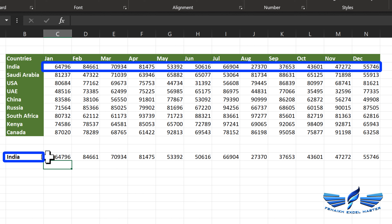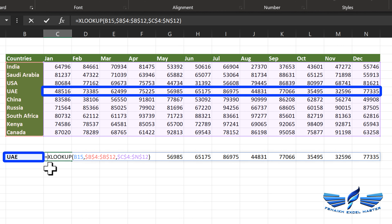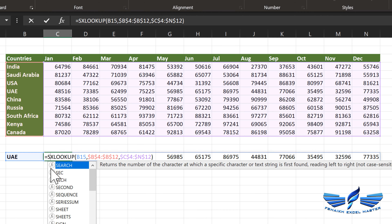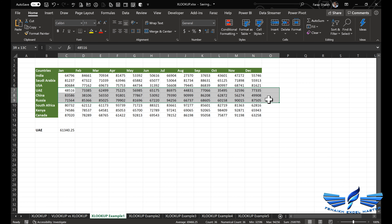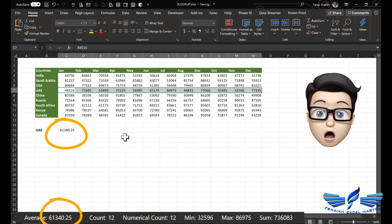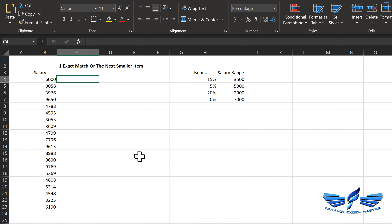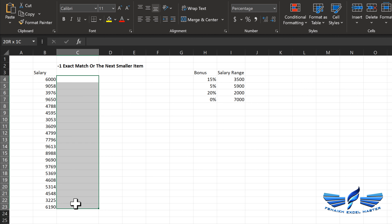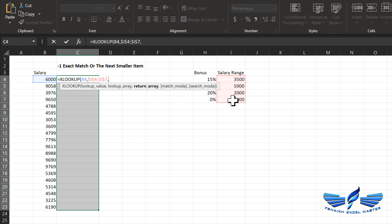Let us look at a few examples. We have the sales records for our countries, and I'd like to pull the entire sales record for a specific country. Equals to XLOOKUP. The lookup value is India. I'm looking for India in this column — make it absolute, comma. The return array will be the entire records from January to December — hit F4 and comma. XLOOKUP by default knows this is an exact match, so we simply close the parentheses and hit enter. Because of dynamic arrays, it has spilled information across all the columns — it searched for India, reached that row, and pulled all that information from January to December.